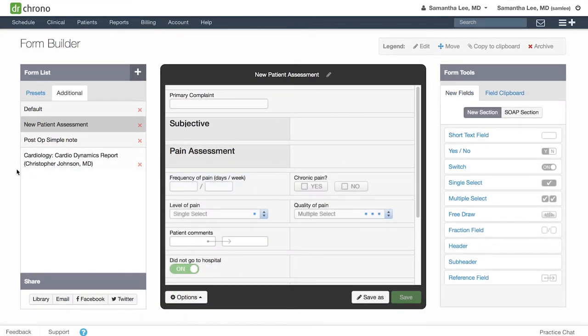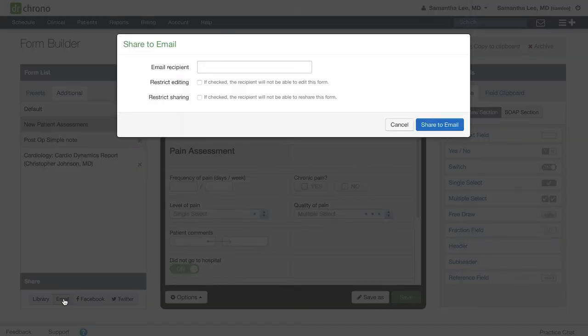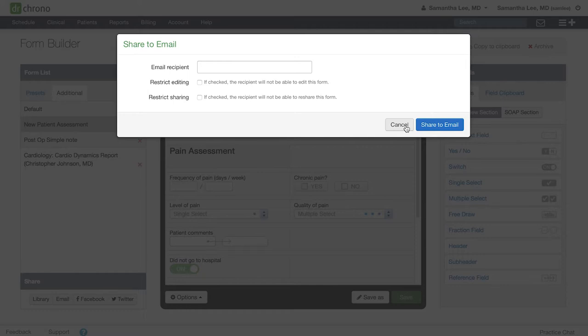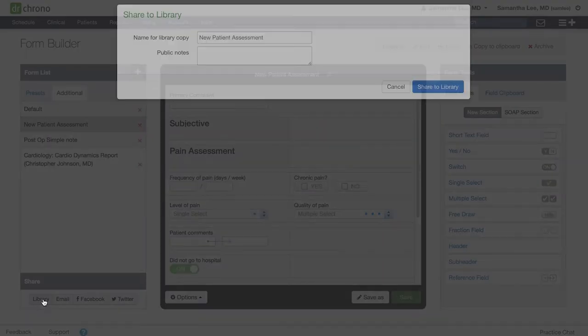Share them via email by including the email address for the other provider's Dr. Chrono account, and your medical form will be automatically shared with the other provider. There are two options here that allow you to restrict editing and sharing if you do not want to make those available to the other user.